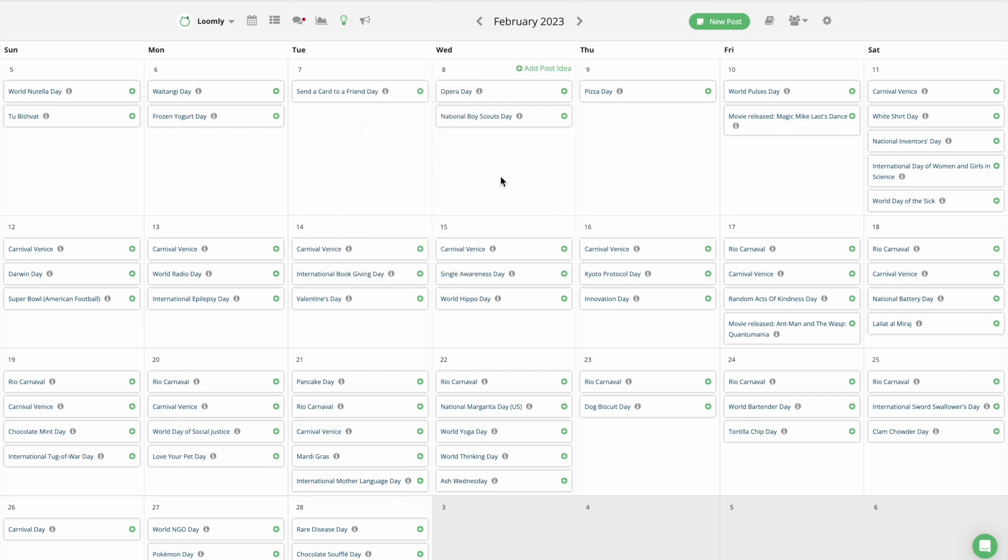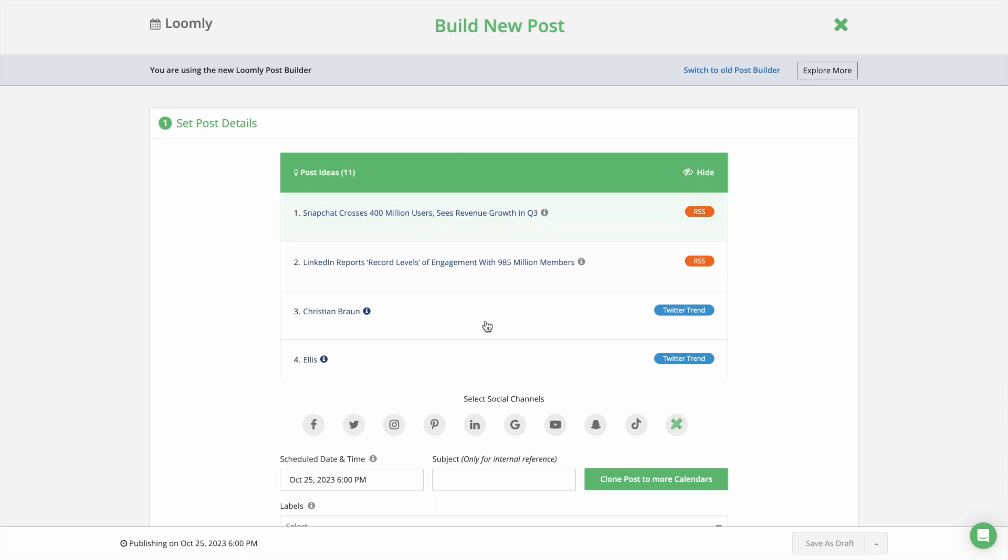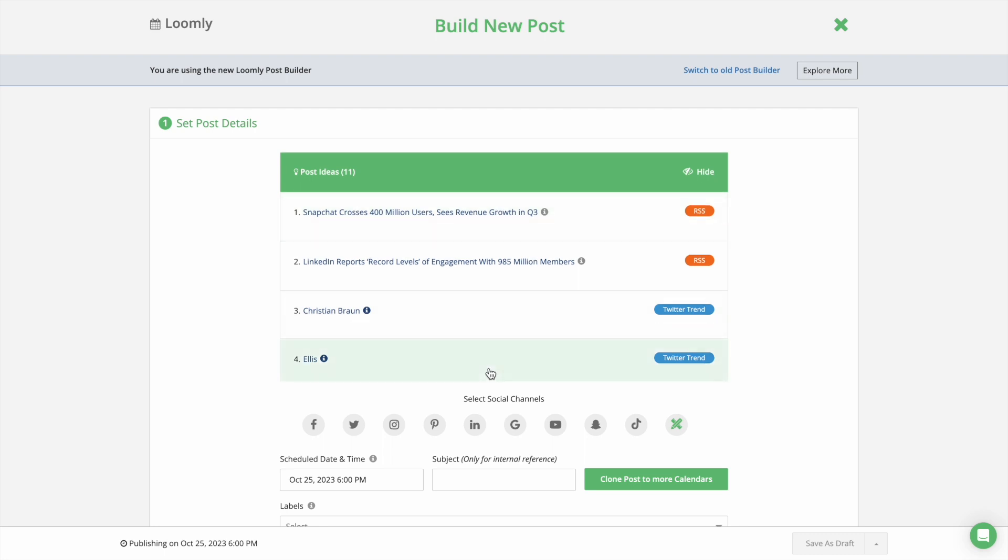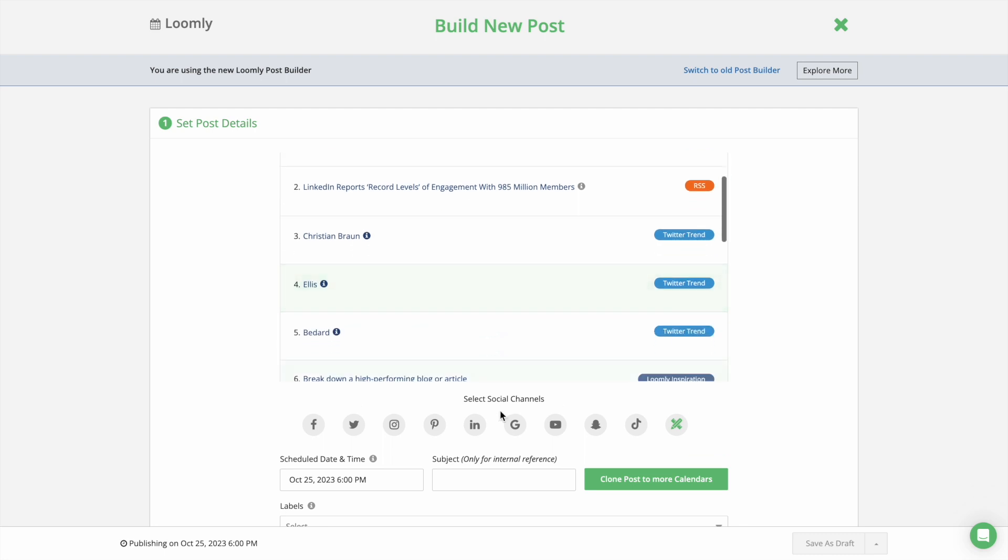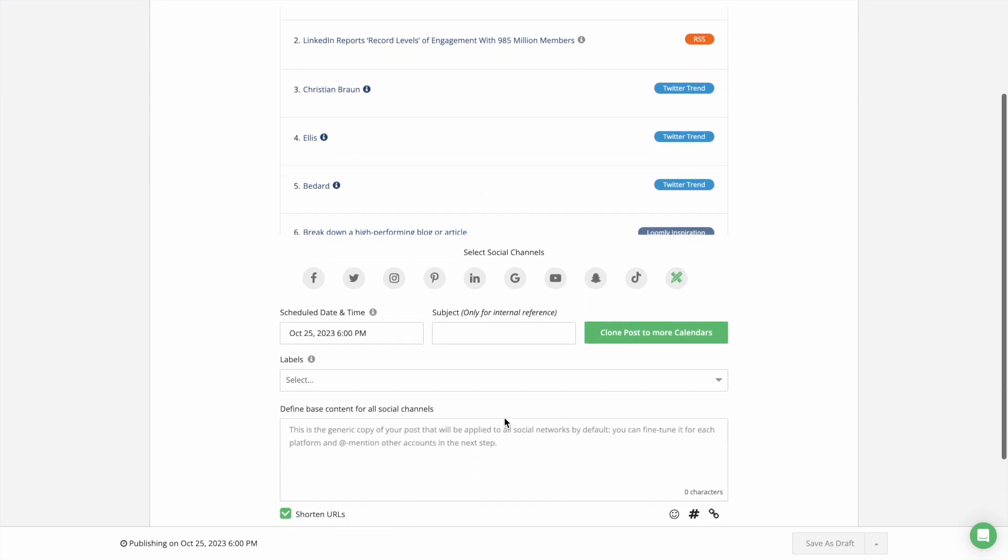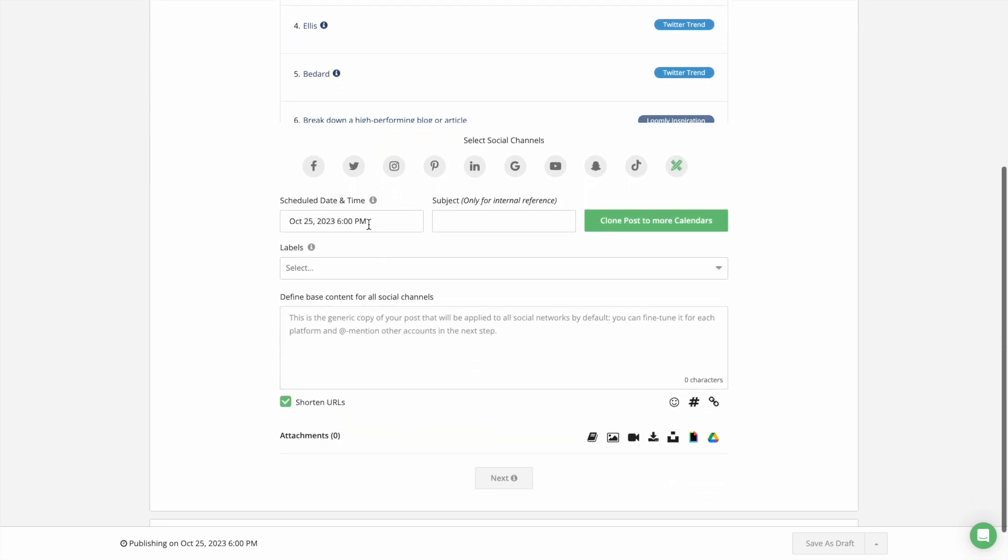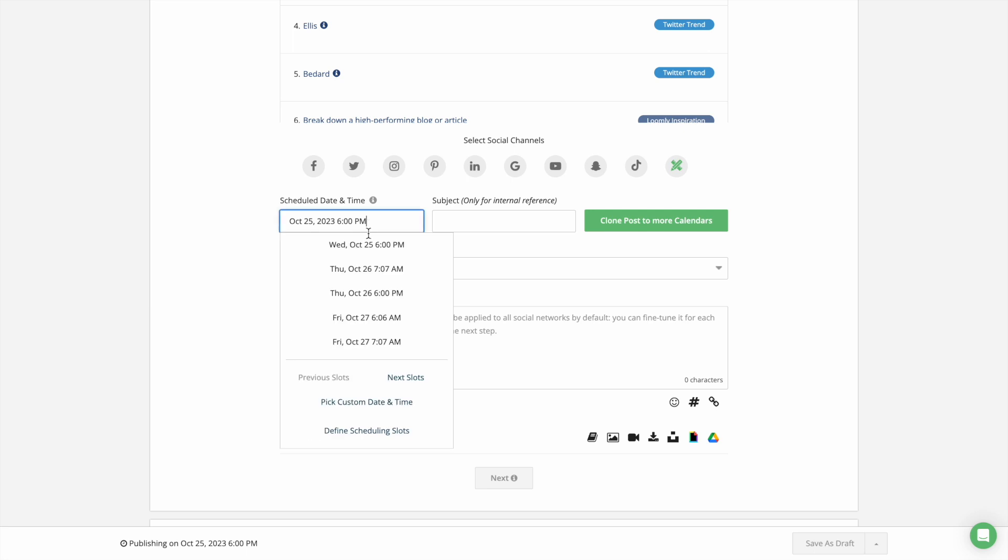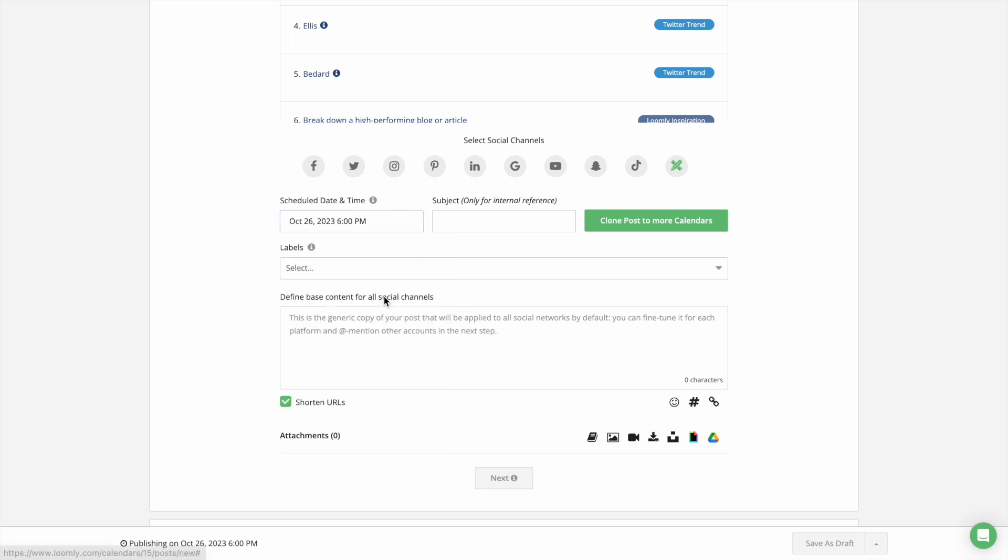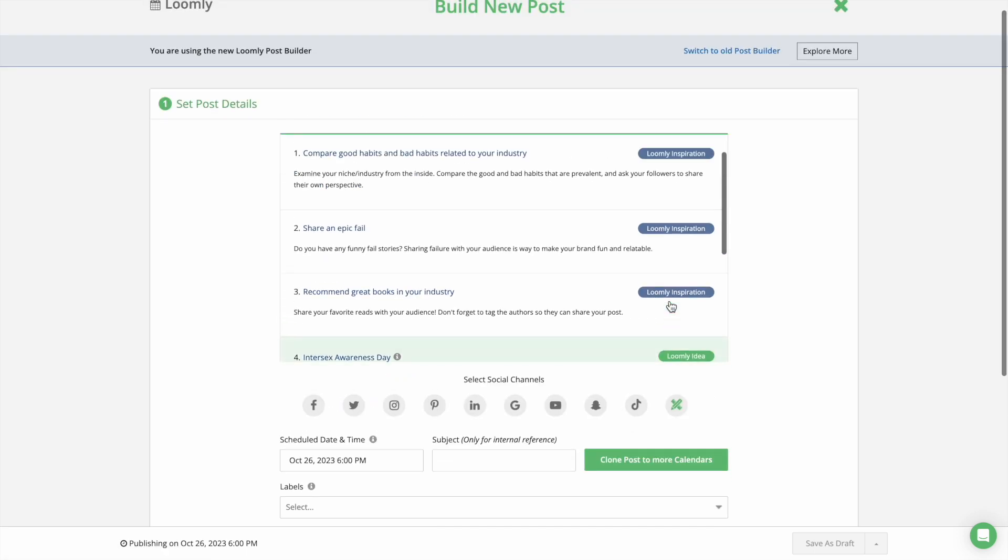To create a post, start by clicking on the New Post button to launch the Post Builder. The Post Builder is like a wizard that helps you easily create content step-by-step. You can take advantage of Loomly's Scheduling Slots feature to set your preferred publishing schedule and save time when creating new posts.